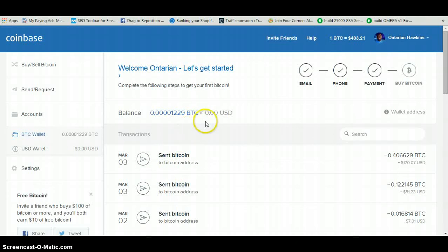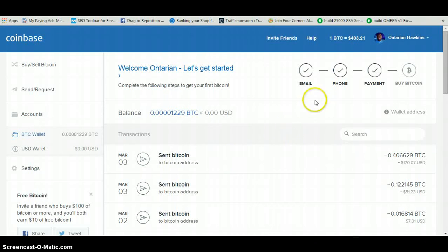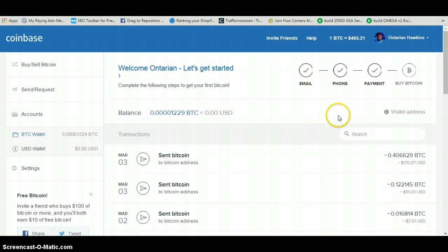First things first, you want to go ahead and tie in your bank account. The reason for that is when you start getting paid in here and receiving bitcoins, you're going to want to transfer those to your bank account and turn them into dollars so you can use them. You may also want to save some bitcoins here due to the value of Bitcoin, as it does fluctuate — it tends to spike up and sometimes goes down, kind of wavy at times.